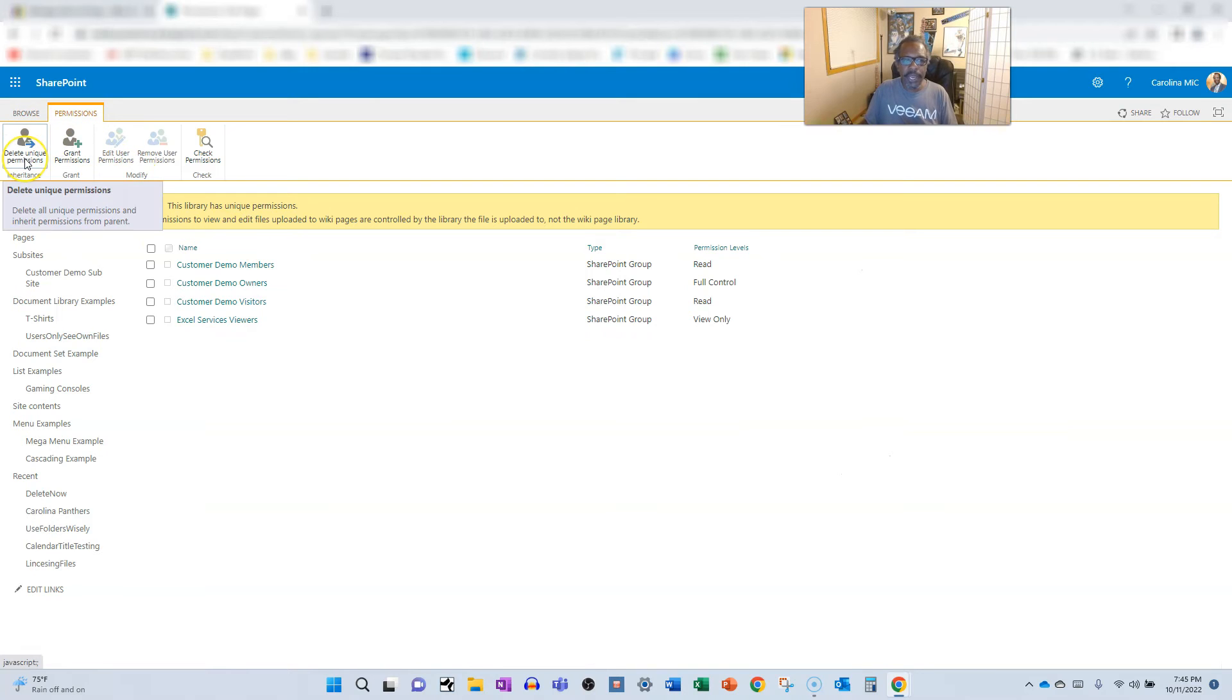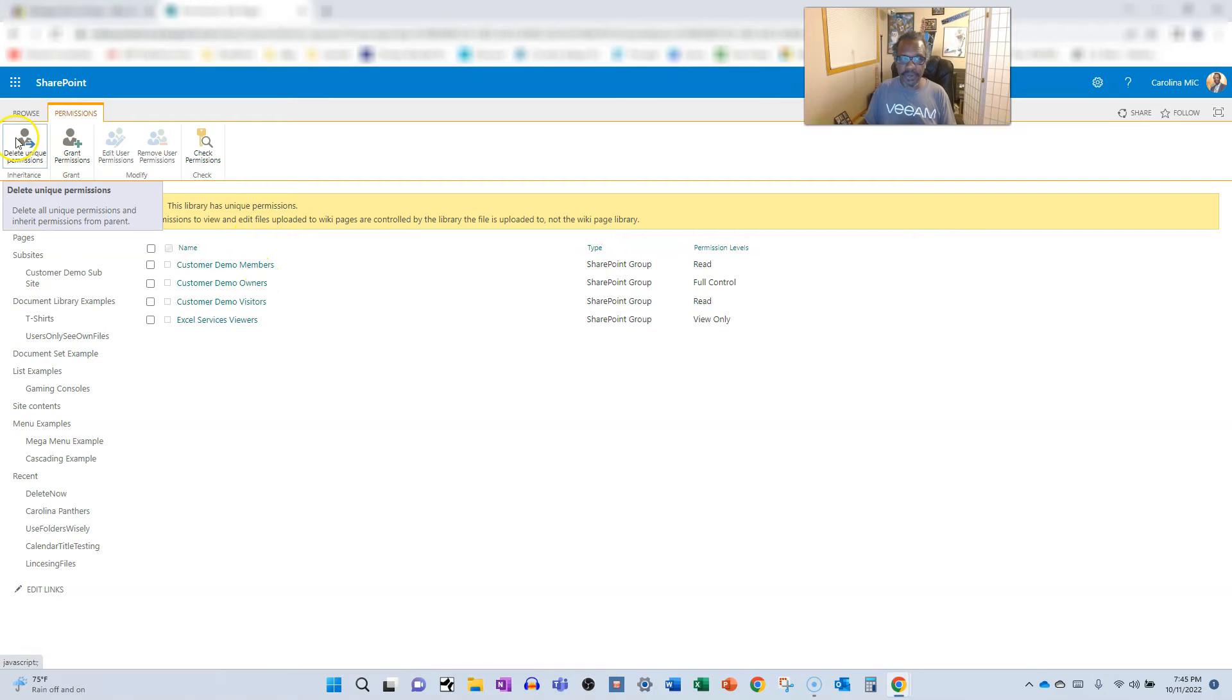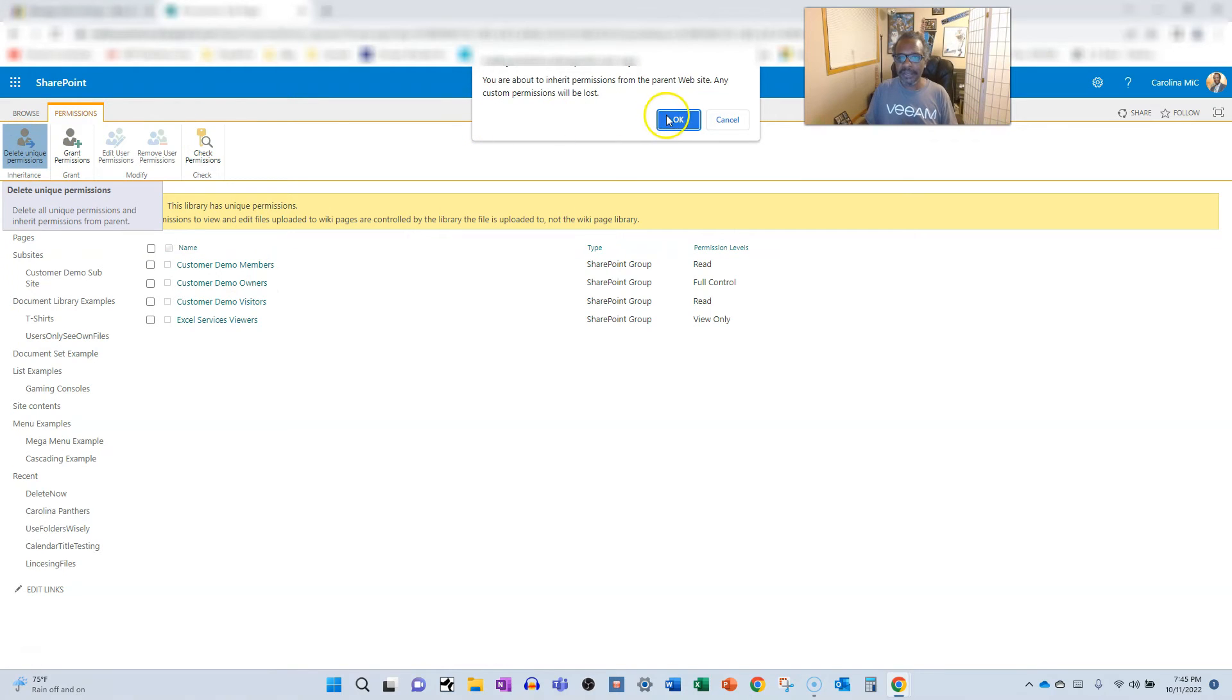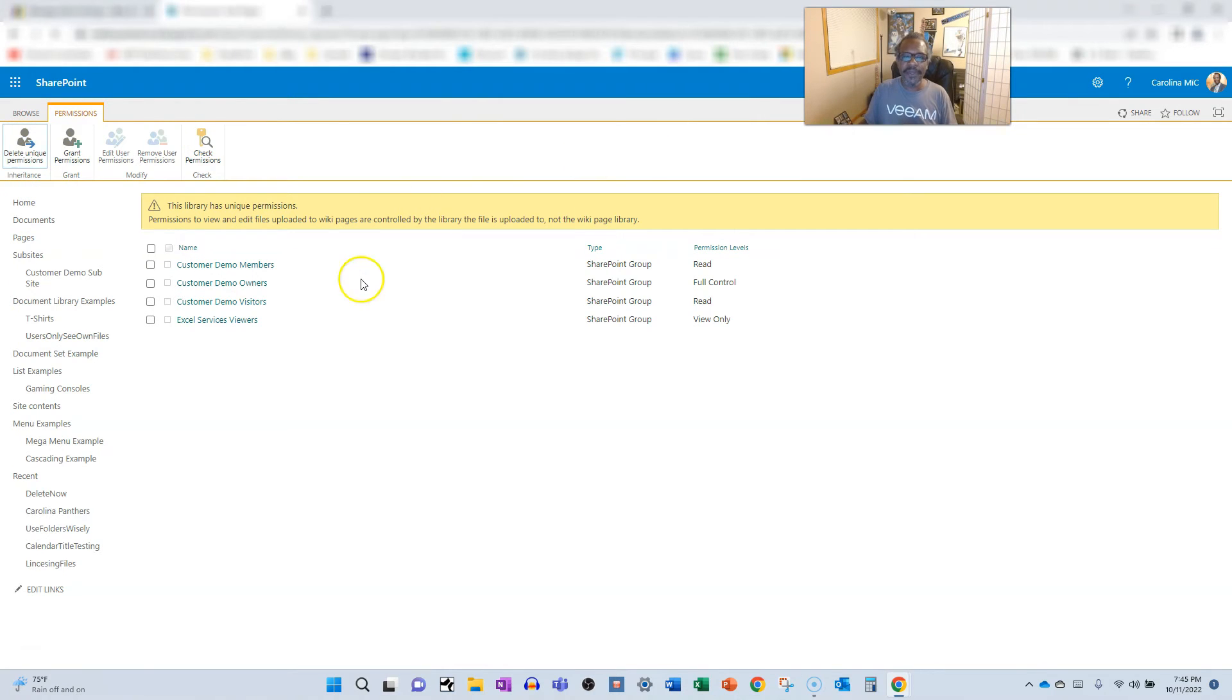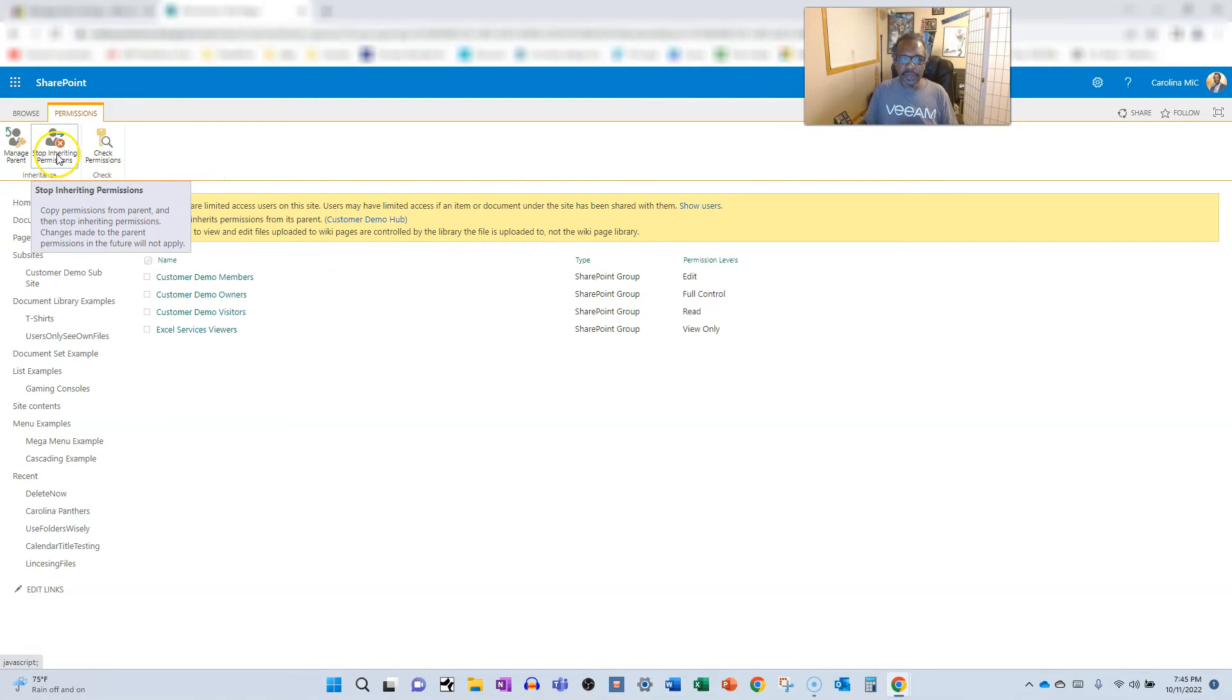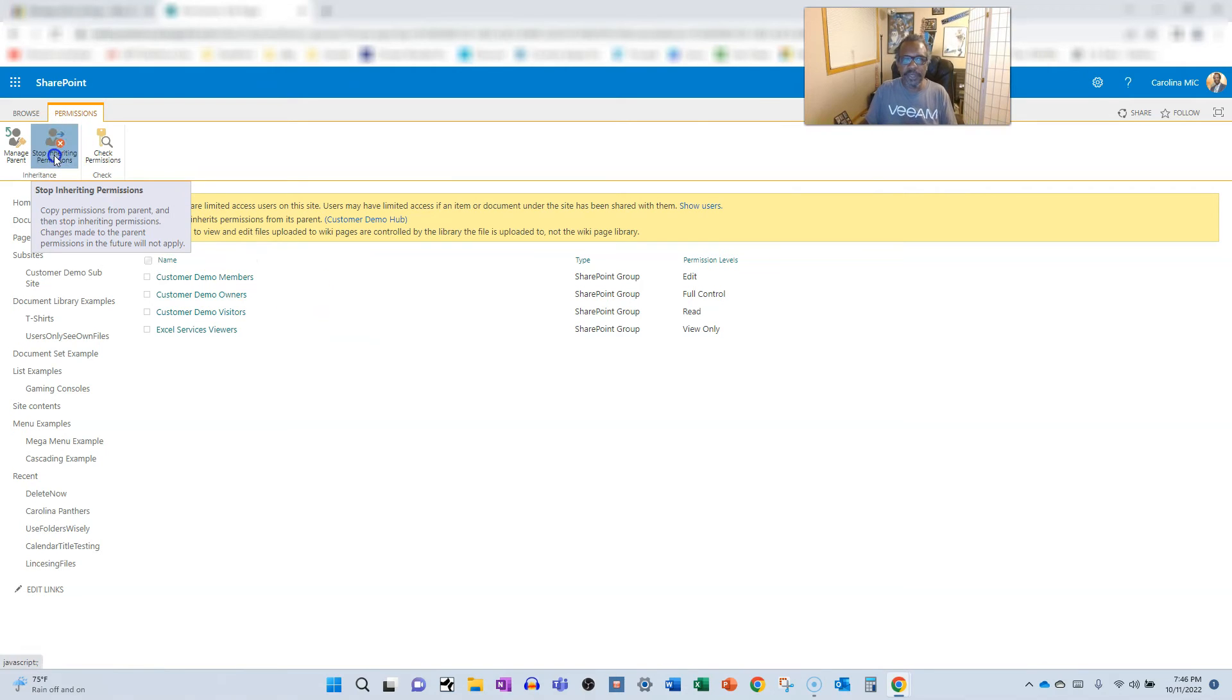And I'm going to re-inherit so you can see what it looks like. So if you want to re-inherit, take it back to what it was before, you just click on delete unique. Say okay. And that goes back to just like it was before. But then we want to stop inheriting so that this library can behave differently with those permissions. Stop inheriting.